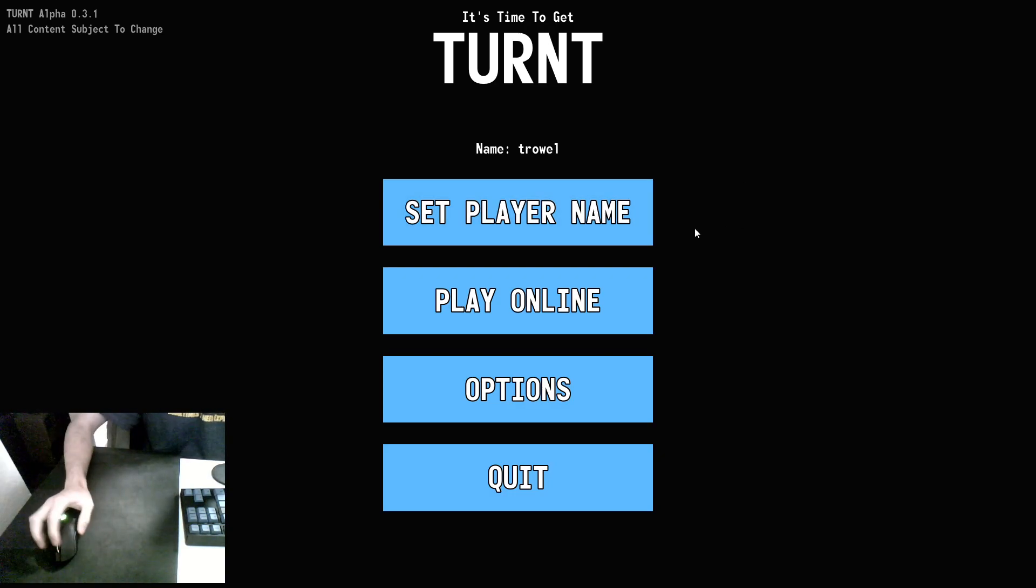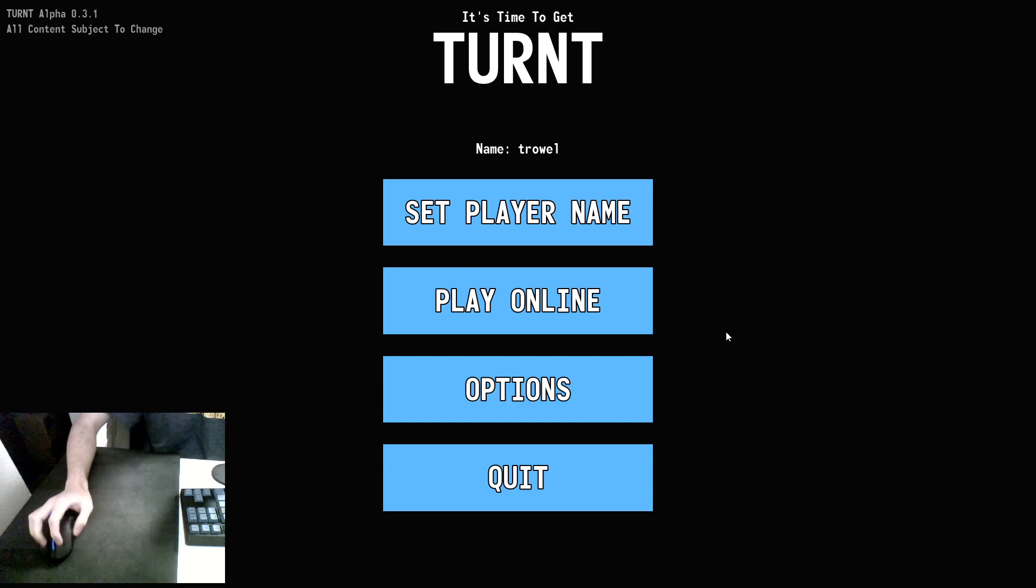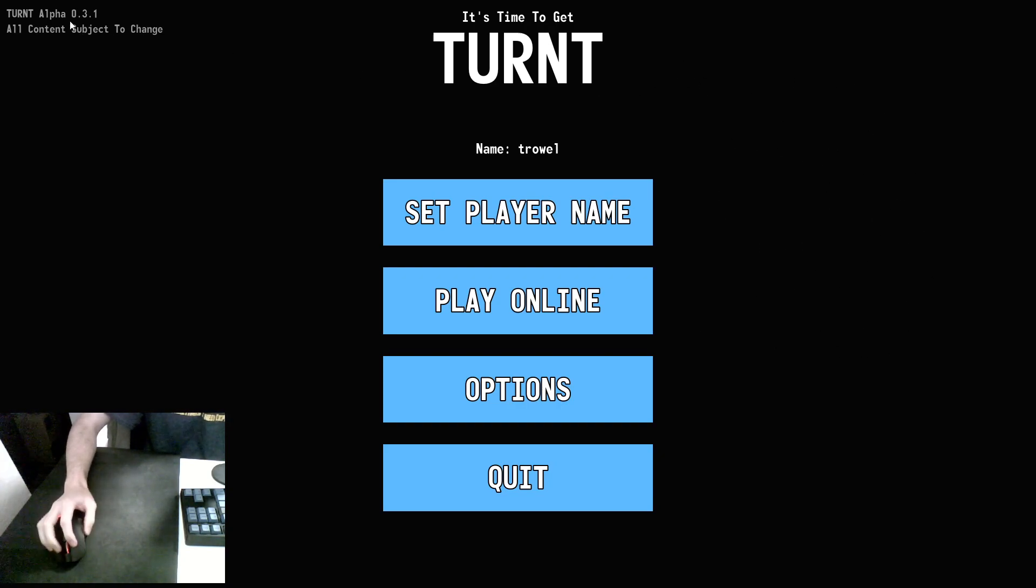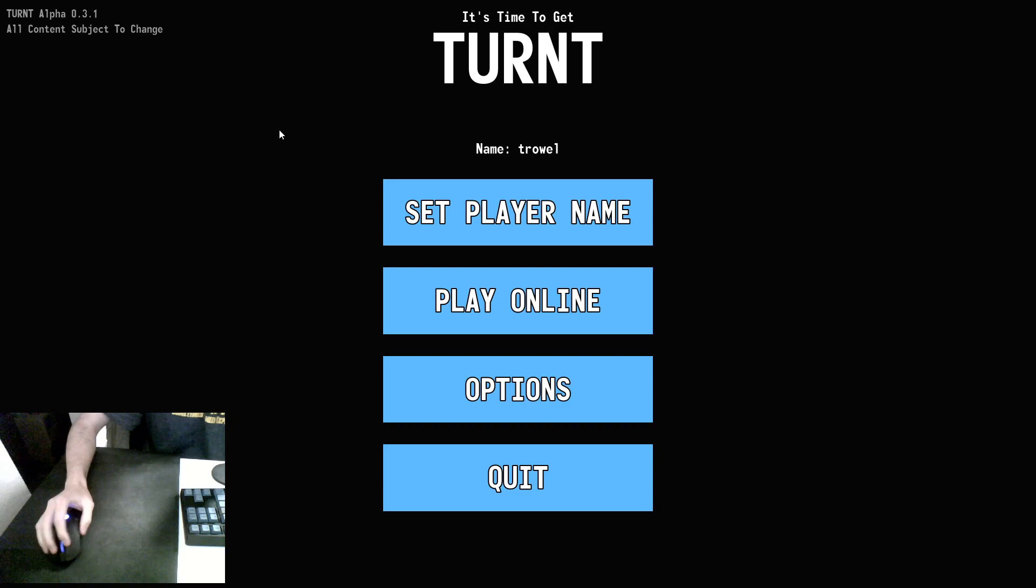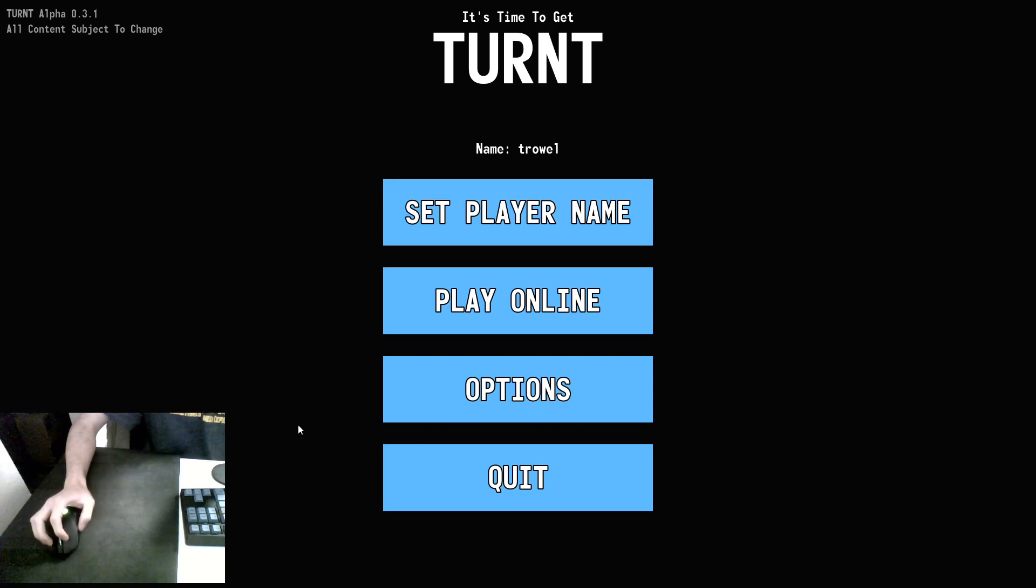So when you boot up the game, you will get a screen that's at least similar to this. As a disclaimer, I am on the alpha version 0.3.1, so all content is subject to change. Some of this stuff might not look the same by the time you are seeing this or playing the game.